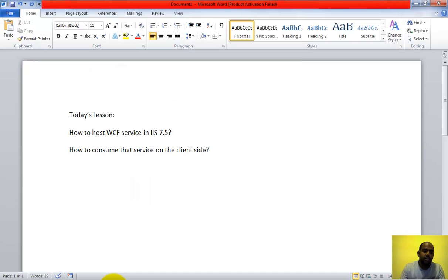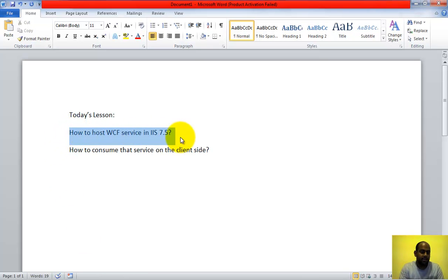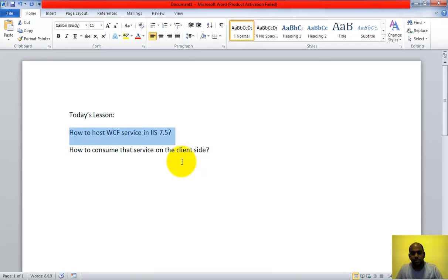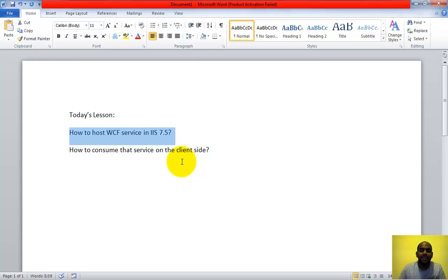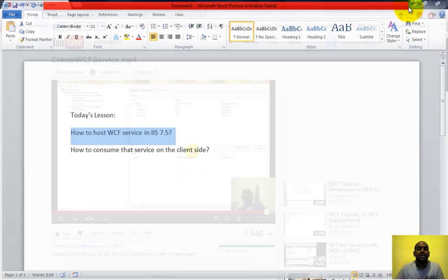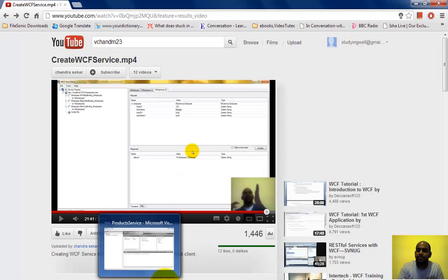These are the two tasks we're going to see today. Number one is how to host a WCF service in IIS 7.5, and number two is how to consume that service that we have hosted on IIS 7.5 so that it can be used by your client application. Okay, let's get started.